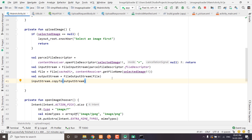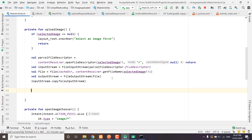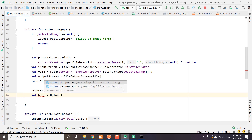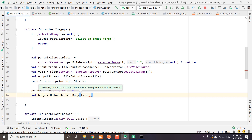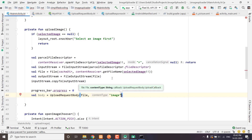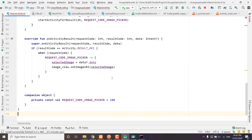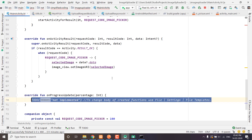Now we have the file copied from external storage to our app-specific storage and we can use it to upload. First we set the progress bar progress to 0. Then we create our request body: body equals UploadRequestBody, passing the file, content type as image, and the upload callback. We implement the UploadRequestBody.UploadCallback interface in our MainActivity class and override the onProgressUpdate function.